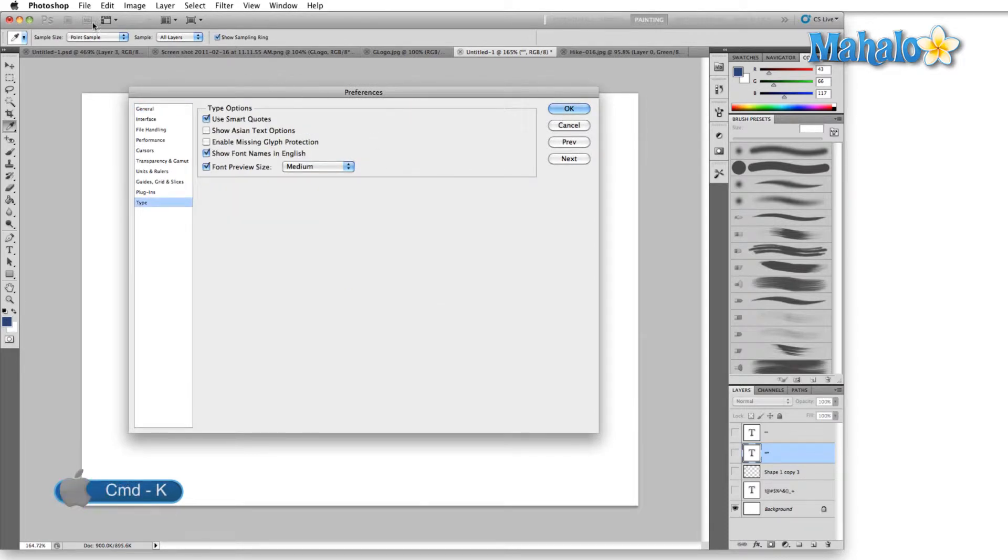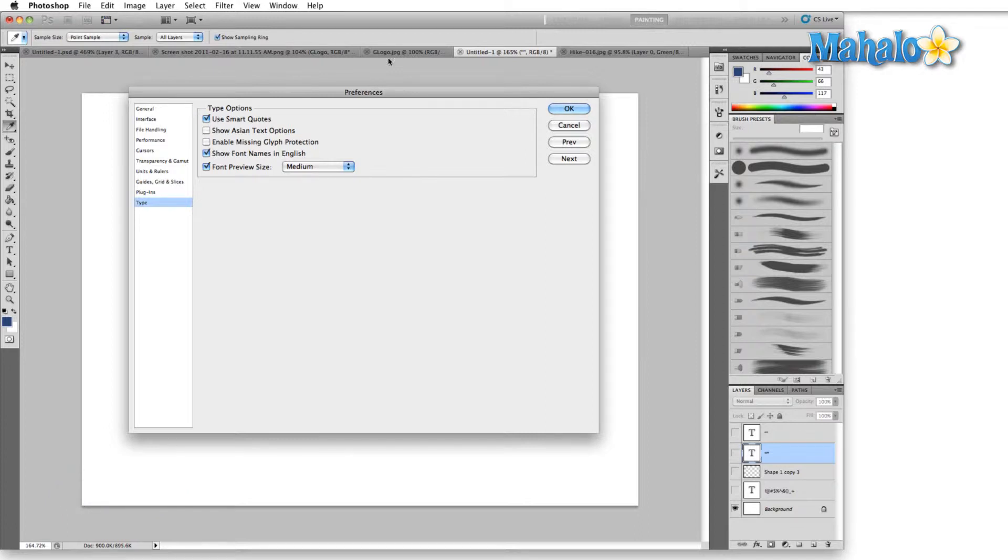For those of you on PC, you're going to find the preferences menu inside the Edit menu rather than inside the Photoshop menu because you guys don't have a Photoshop menu.